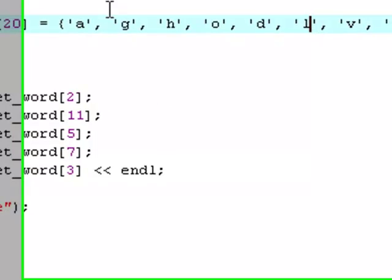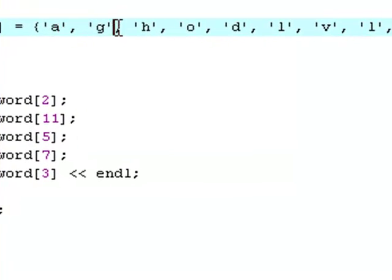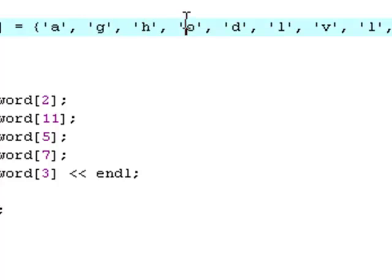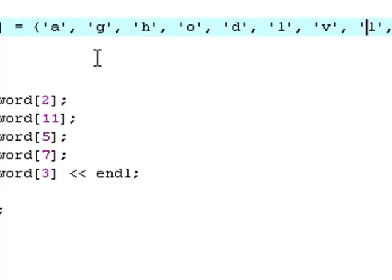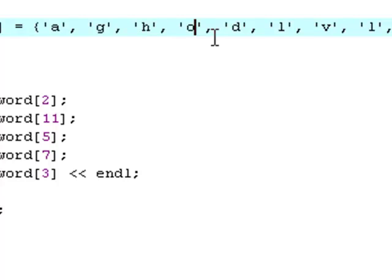And then secret_word seven. That's zero, one, two, three, four, five, six, seven. That's another L. And then character three is zero, one, two, three. That's an O. So what does that say? That says hello. And that is the exact output we got.